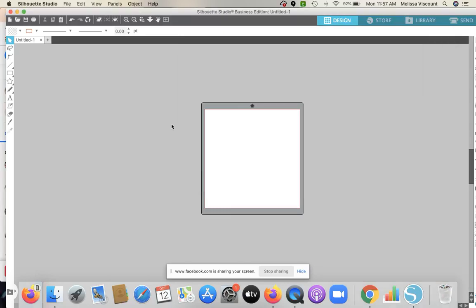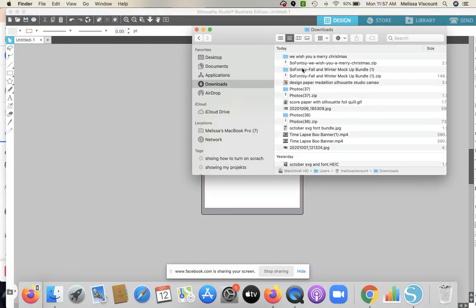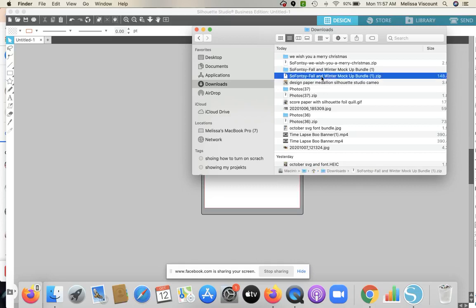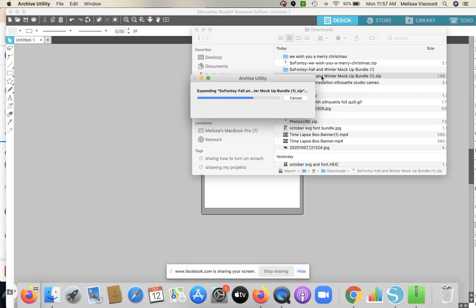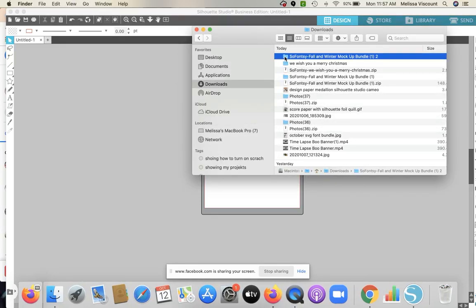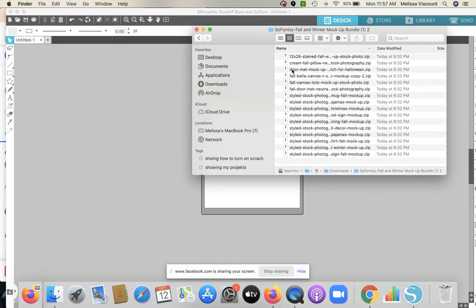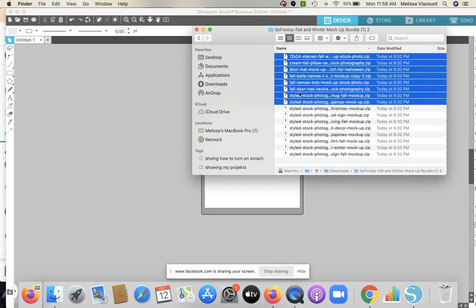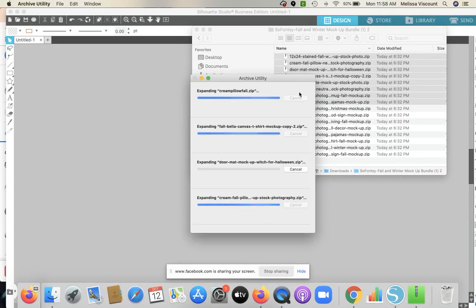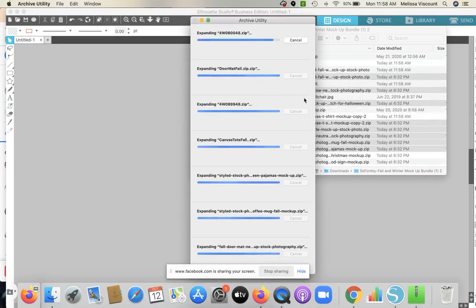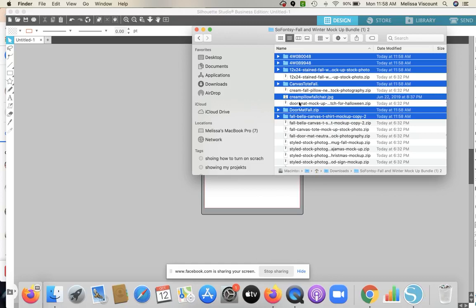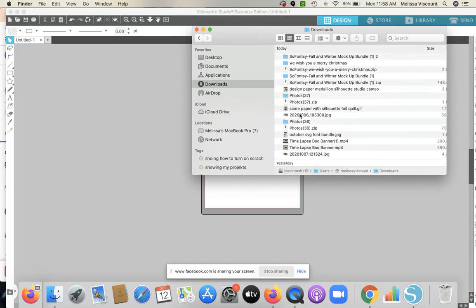The first thing we want to do is bring in our mock-up itself. I've downloaded the mock-up bundle and it came in as a zip file. SVGs and other files typically download as zip files because there are multiple items inside. I've now unzipped it — simply done by clicking. If you have multiple zip files, you can unzip those as well. You can bulk unzip by pressing Command and Down at the same time and they will all unzip. Then just expand the folder and there is your file.